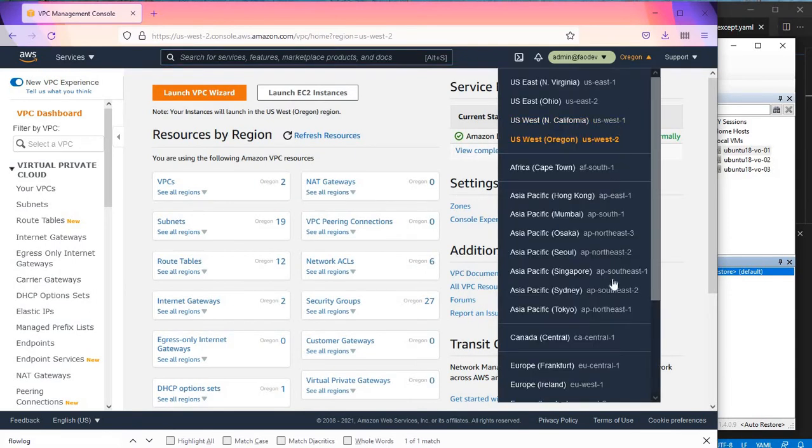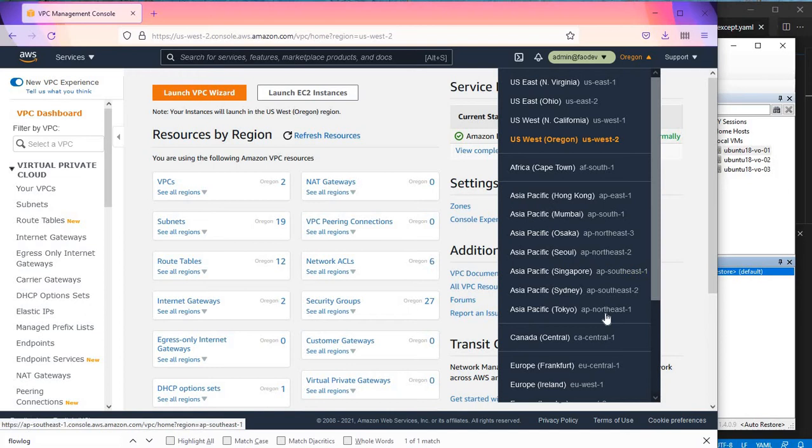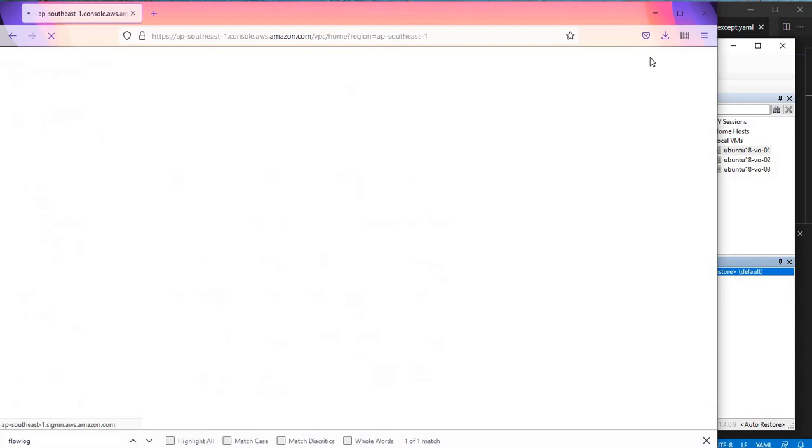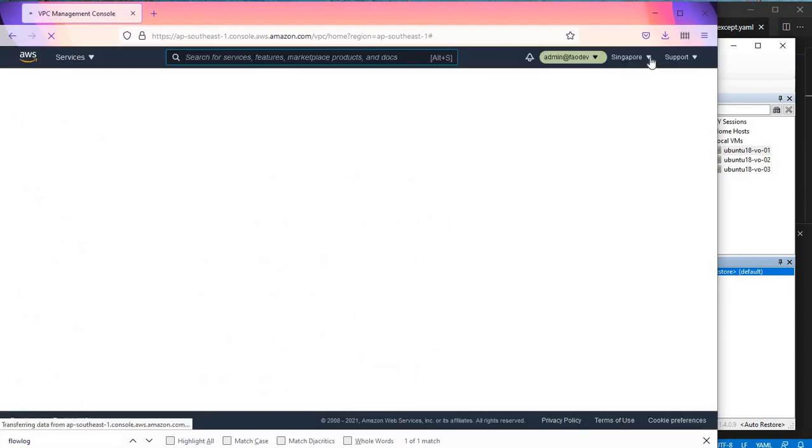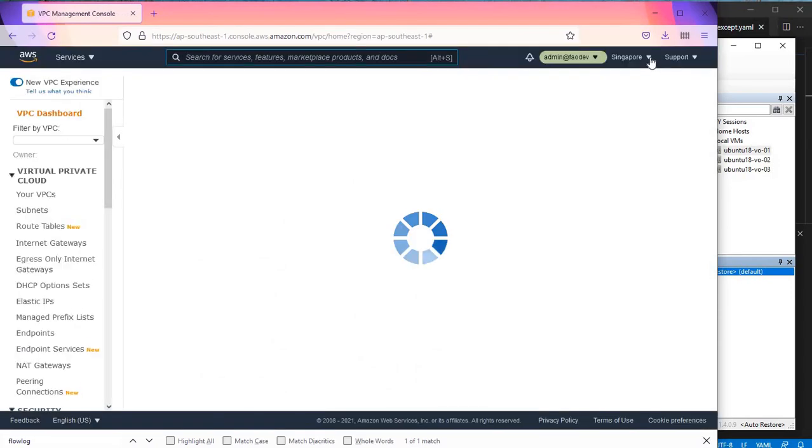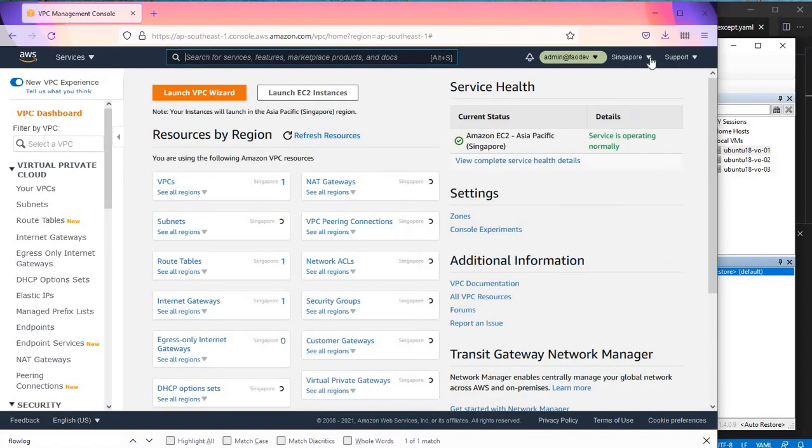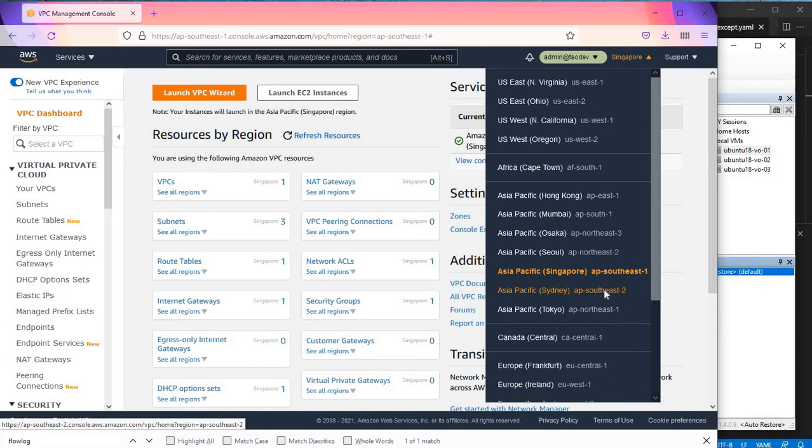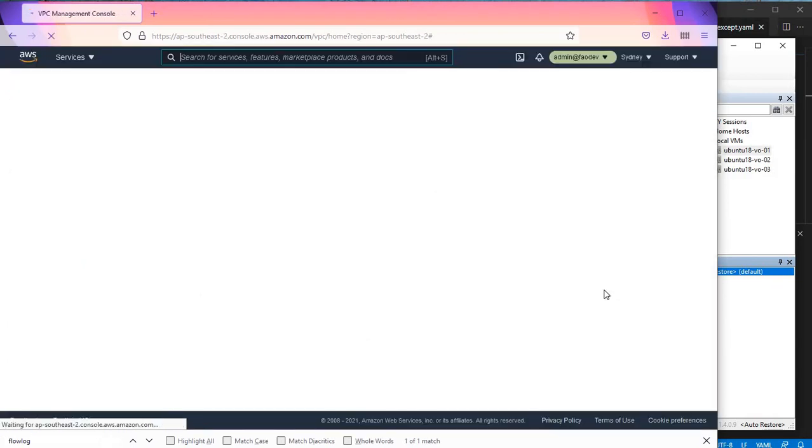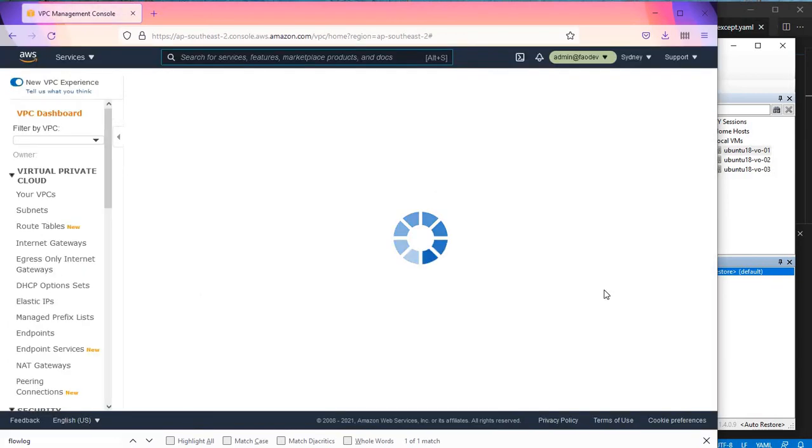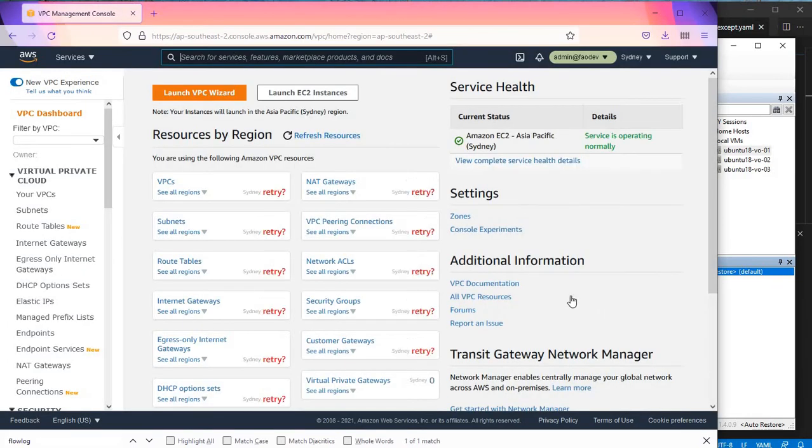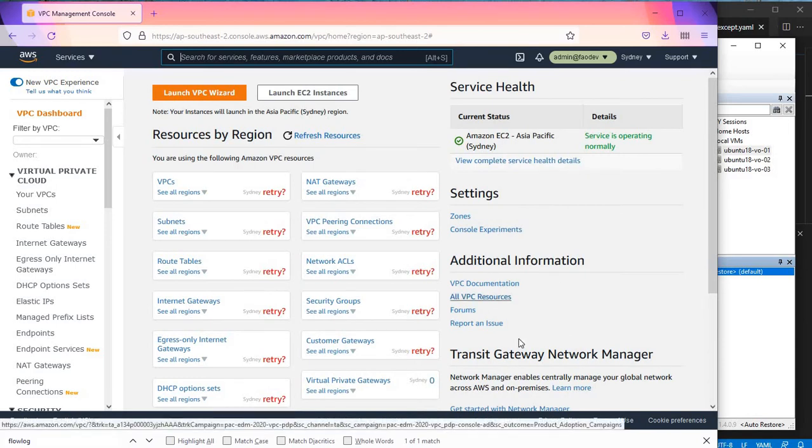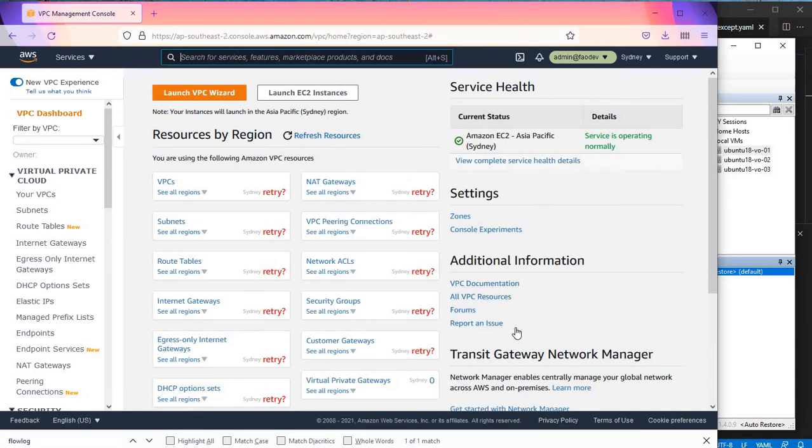Now there is one other region that should be allowed which is Singapore, AP Southeast 1. Let's go there. Yeah, AP Southeast 1 is allowed. What about Sydney, AP Southeast 2? This one should be blocked. Okay, Sydney is blocked.